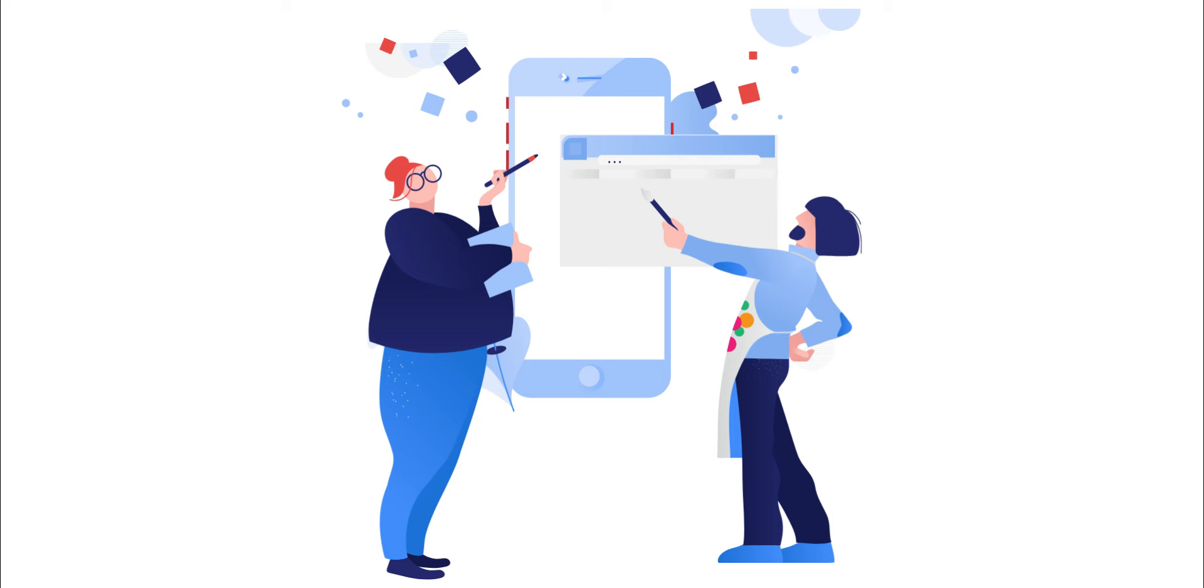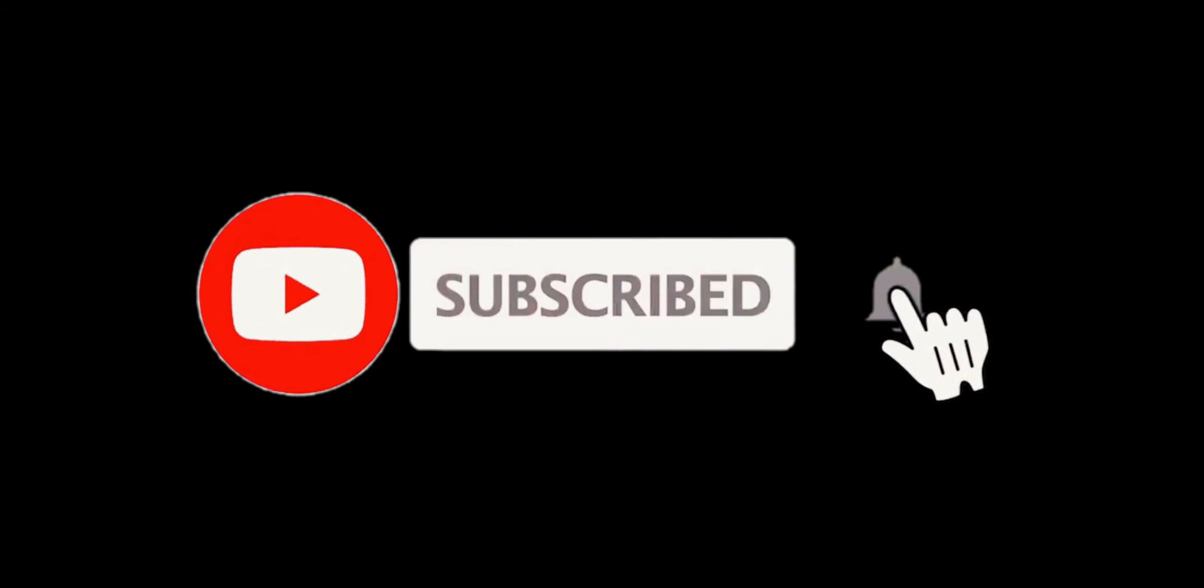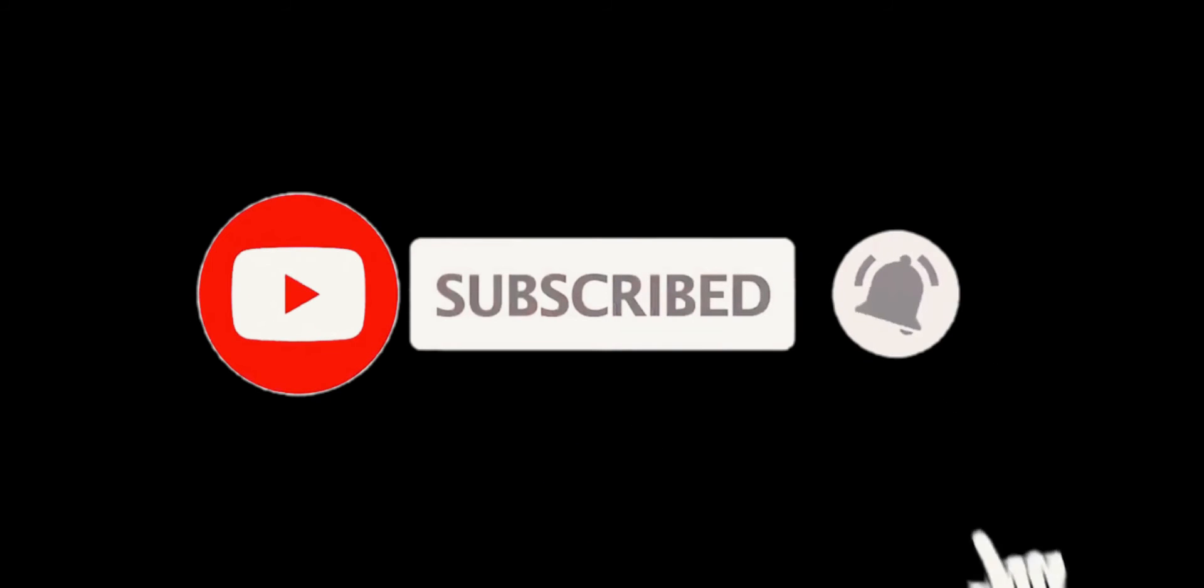So let's get started to create a highly converting product box. But before that, if you are new to my channel, please subscribe to it and hit the bell icon so that you don't miss any upcoming video notifications.